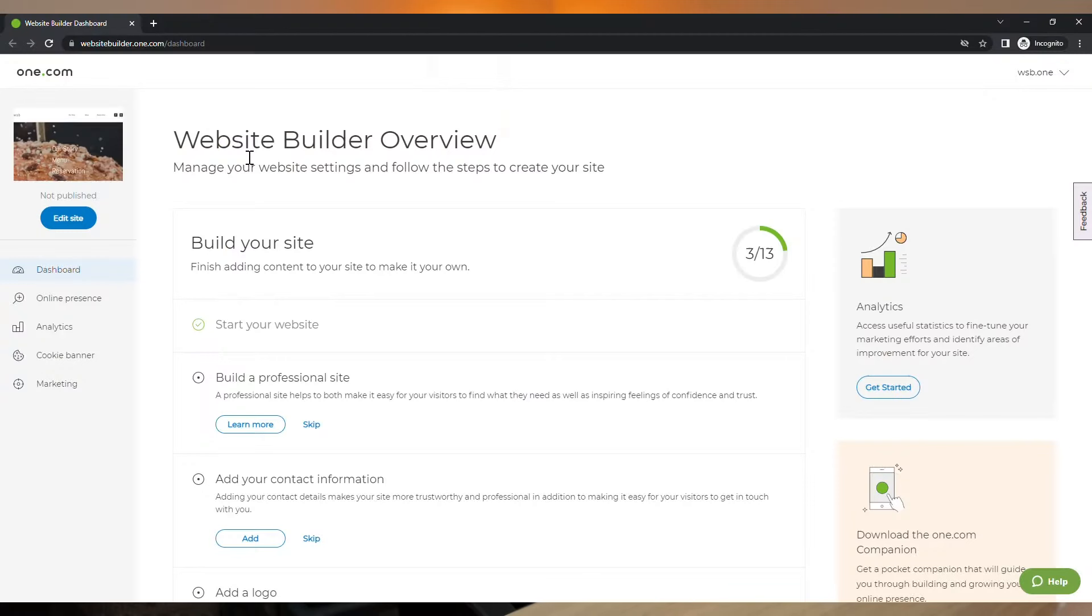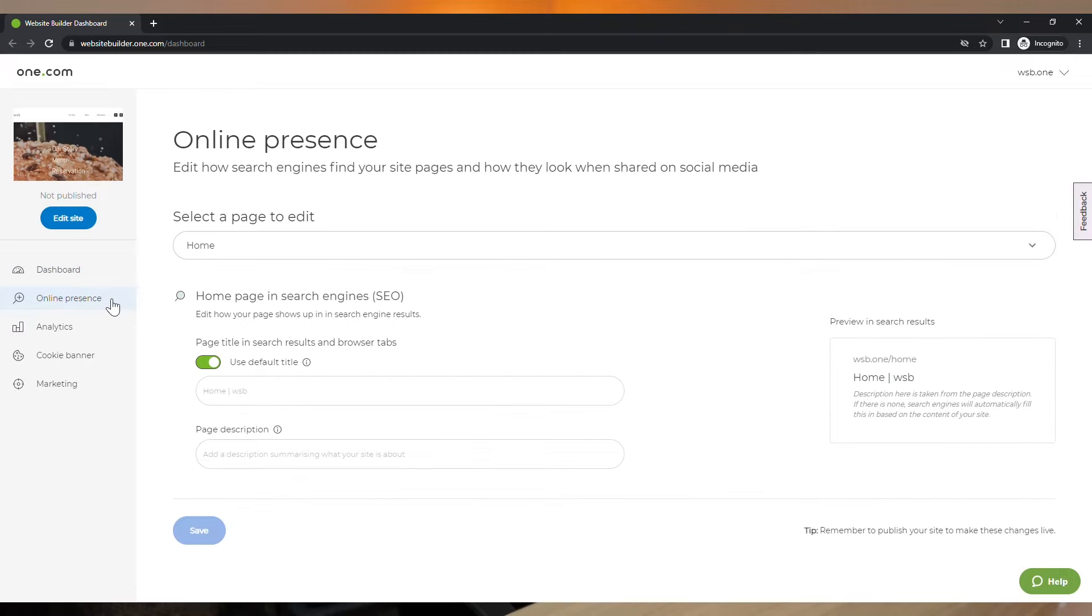This may sound a bit difficult, but it is easier than you think. Inside our dashboard, there are fields that you can fill out on how your pages and products should be displayed on the search engines. This way, you can have better chances to rank in the first pages and have more people visiting your website.